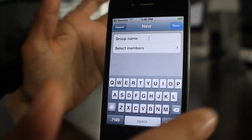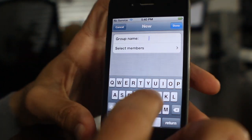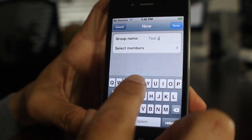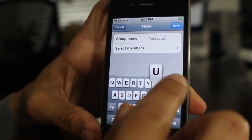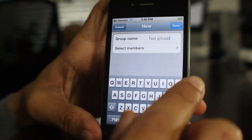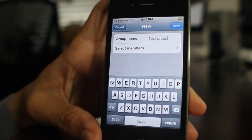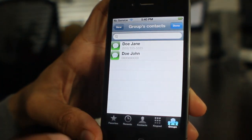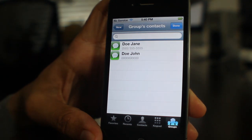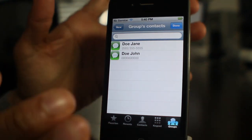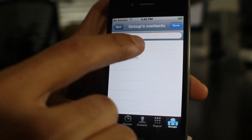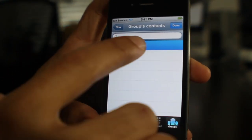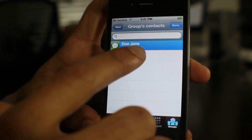It's super easy to make a group. Just hit the plus sign in the upper right hand corner, type in a group name — I'll type in 'Test Group' — and then select the members. I have two contacts on this particular phone, so I'll select those members like that and then tap done in the upper left hand corner.